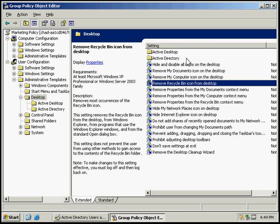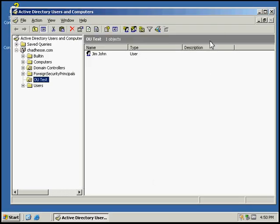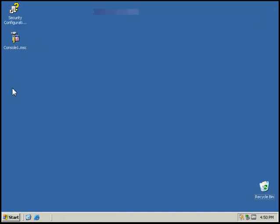That will complete this activity on configuring group policy object user desktop settings. Close out of that, and we should do a reboot.